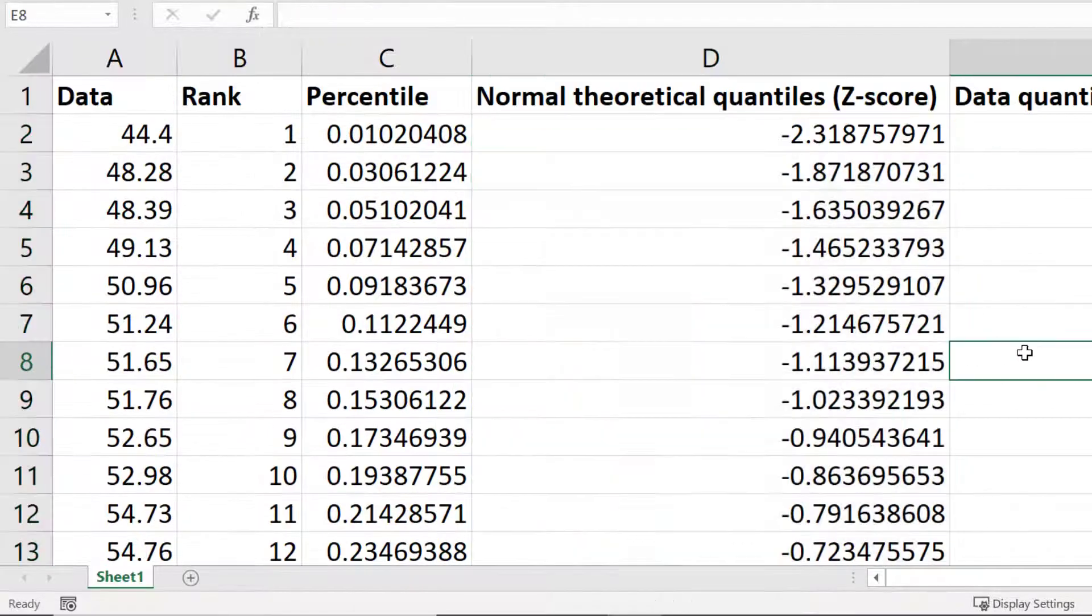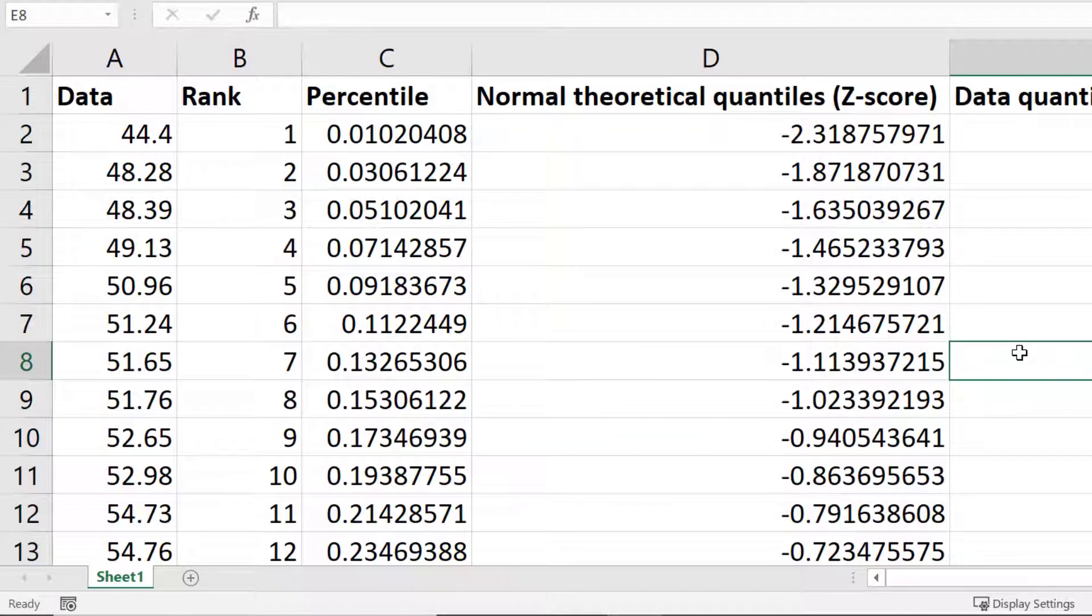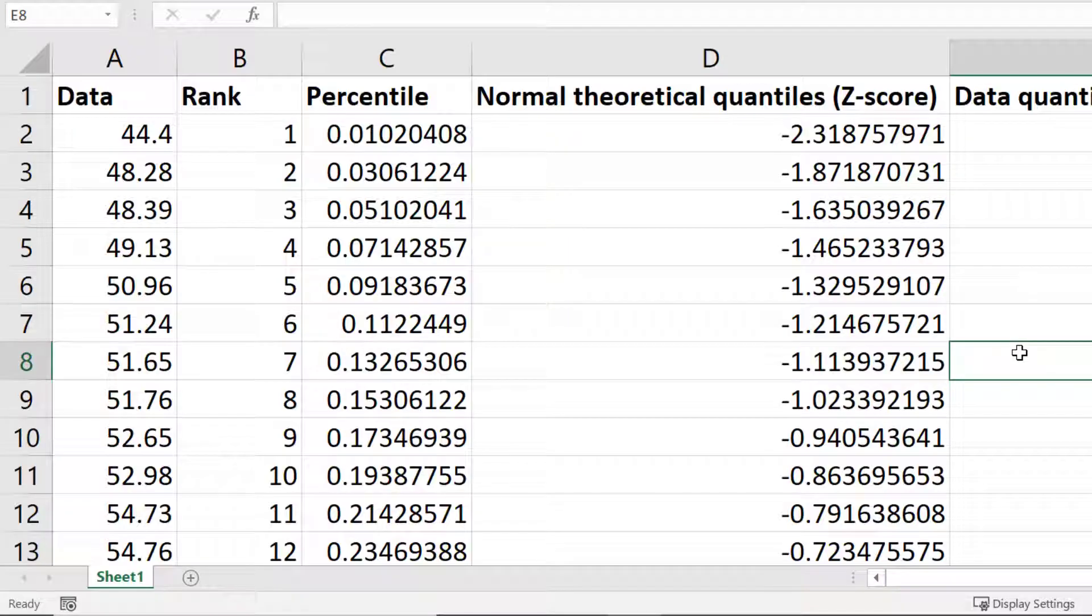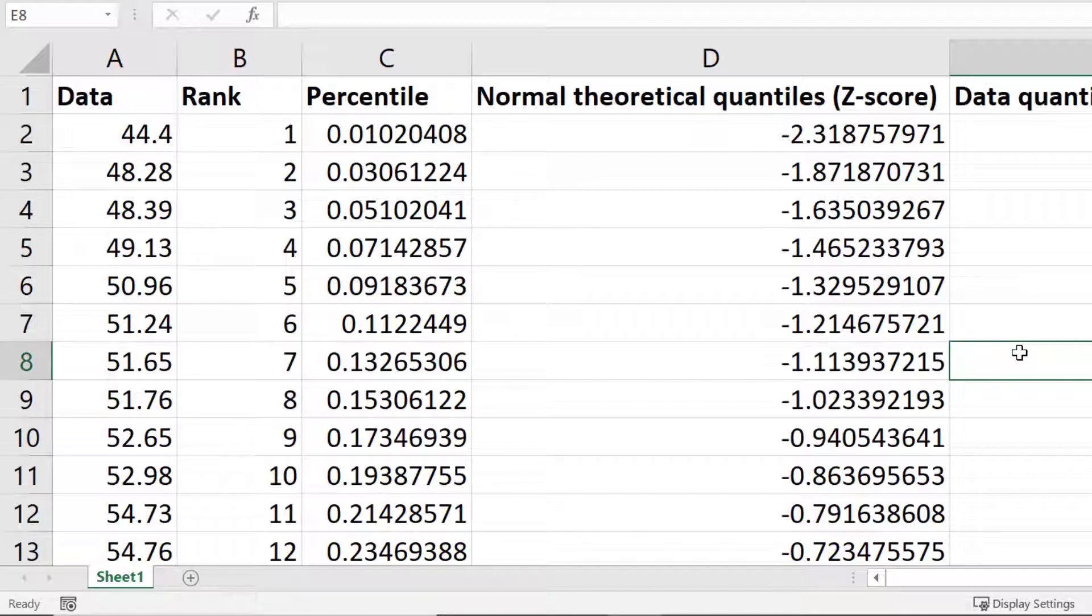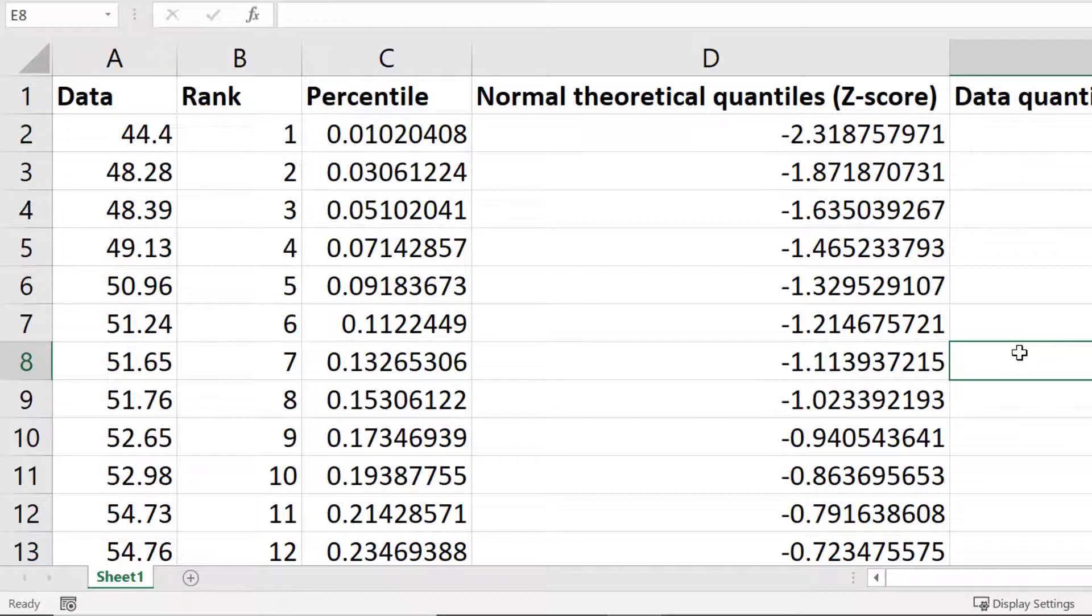The z-scores in this instance are normalized values based on a normal distribution where the mean is 0 and the standard deviation is 1. So for example, if the percentile value was 0.5 then the z-score will be 0.